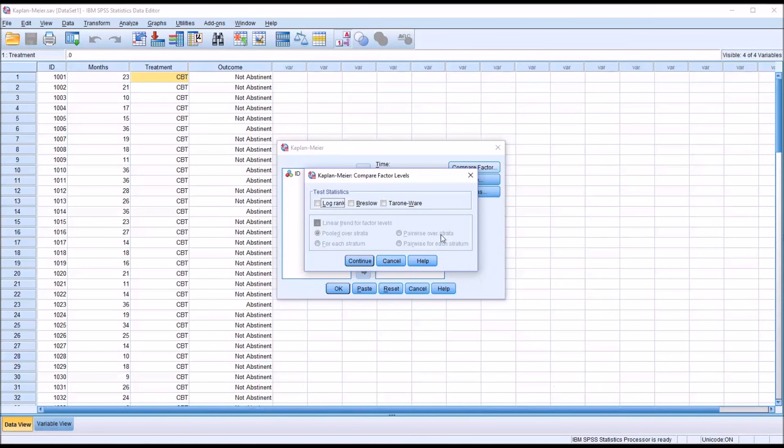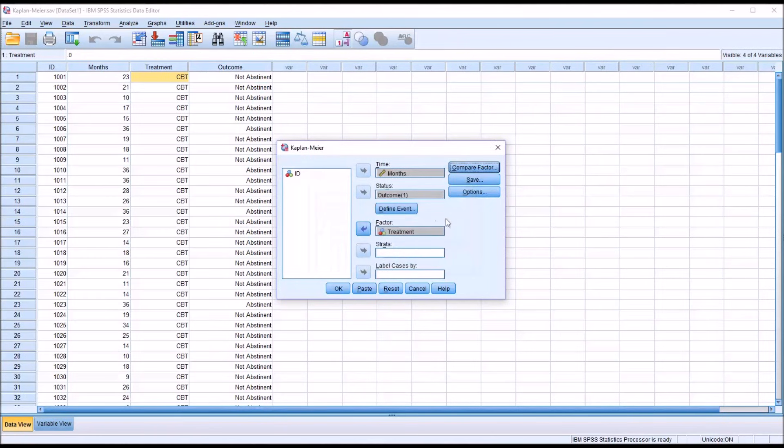So for this example, I'm going to use the LogRank method. All the time points are weighted equally. Then I'm going to click Continue.